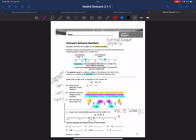The next one is 1 and 3 tenths. The opposite of that is negative 1 and 3 tenths. That number will fall between 1 and 2, or negative 1 and negative 2. So I have 1 and 3 tenths here and negative 1 and 3 tenths here.